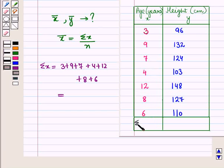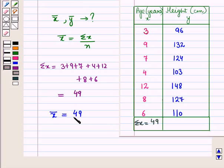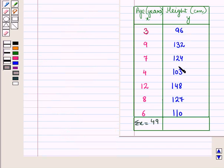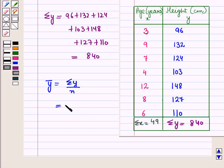We know that x-bar equals summation of x divided by n. Adding all the values of x from the table: 3 plus 9 plus 7 plus 4 plus 12 plus 8 plus 6, which equals 49. The number of observations is 7. So x-bar equals 49 divided by 7, which equals 7. Similarly, adding all the values of y we get summation y equal to 840. So y-bar equals 840 divided by 7, which equals 120.